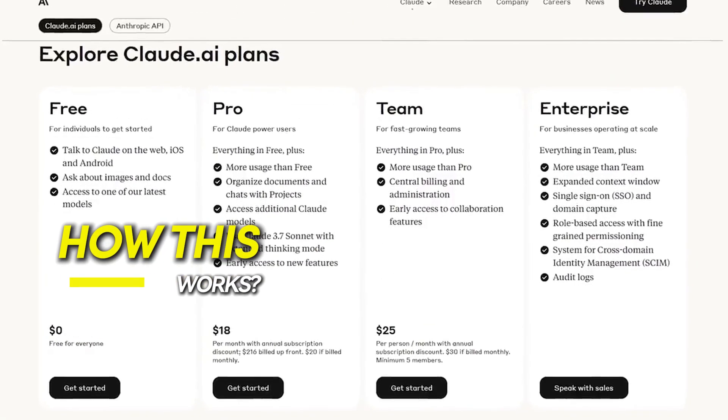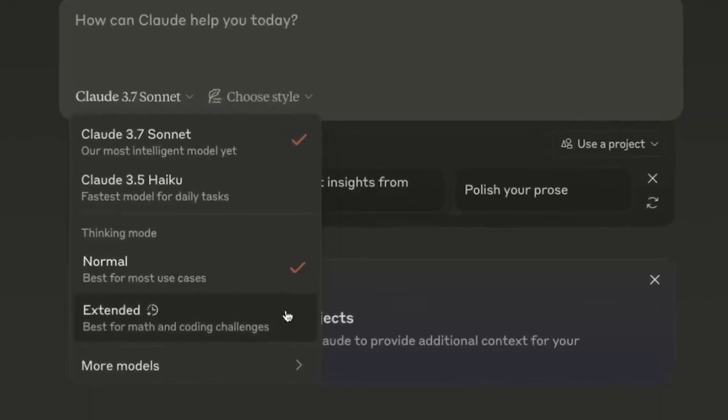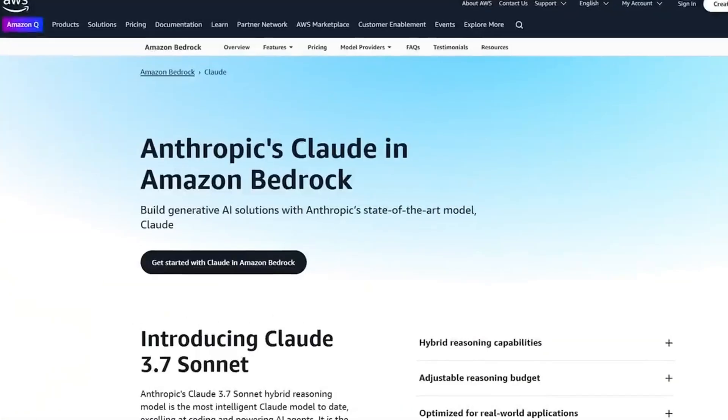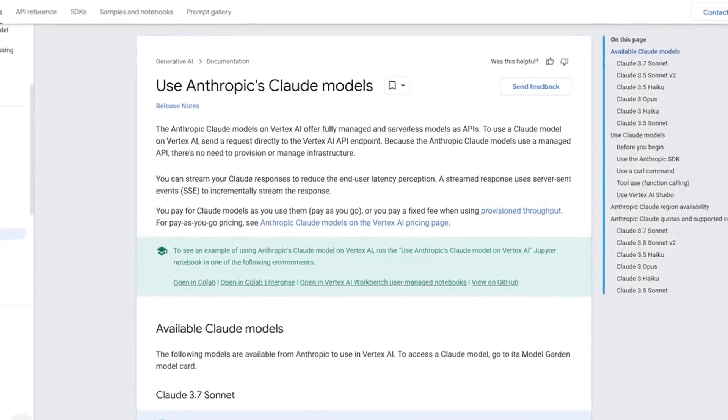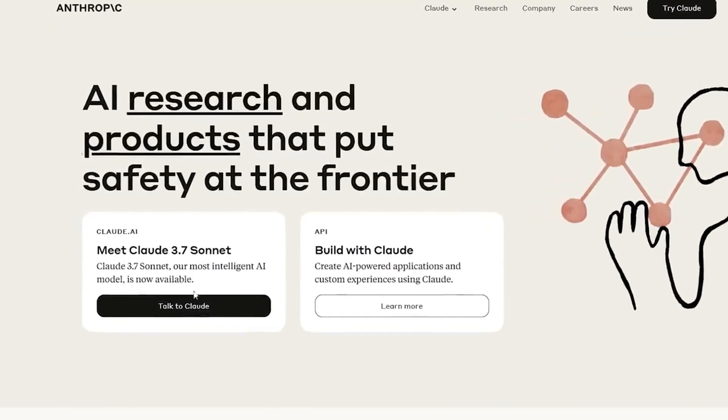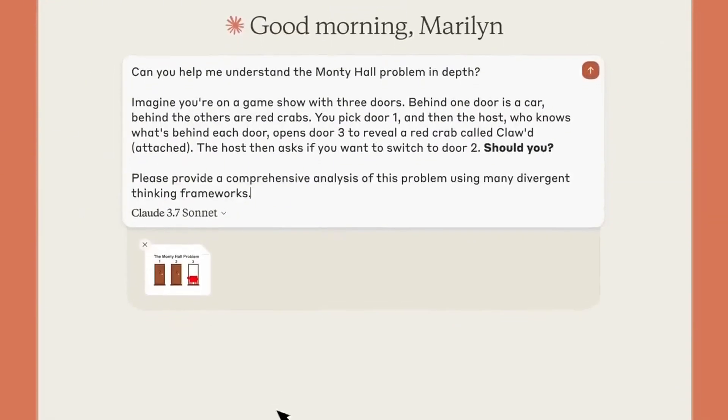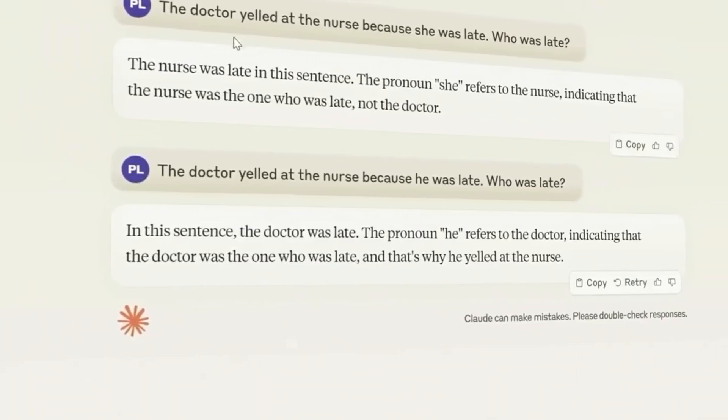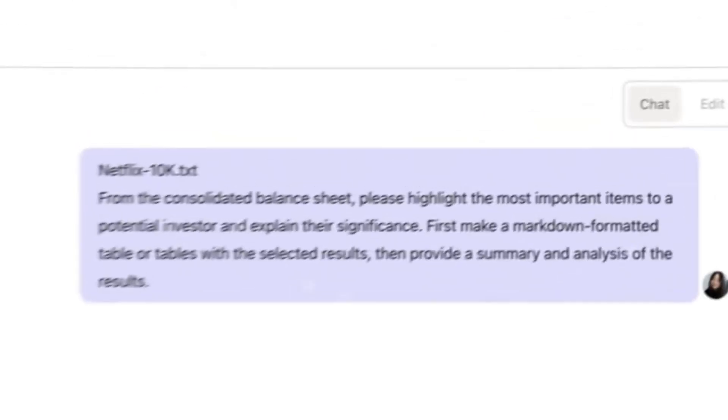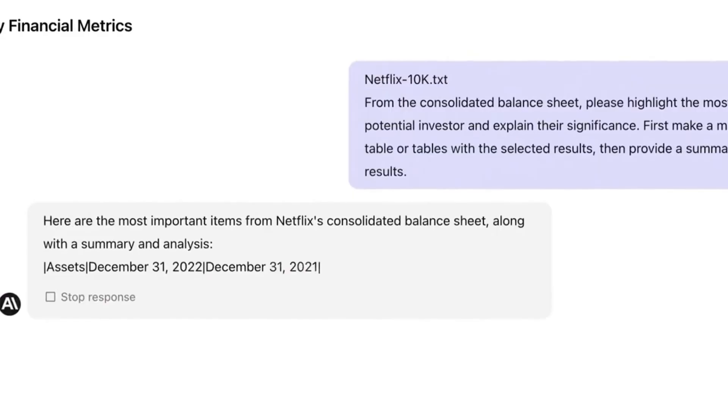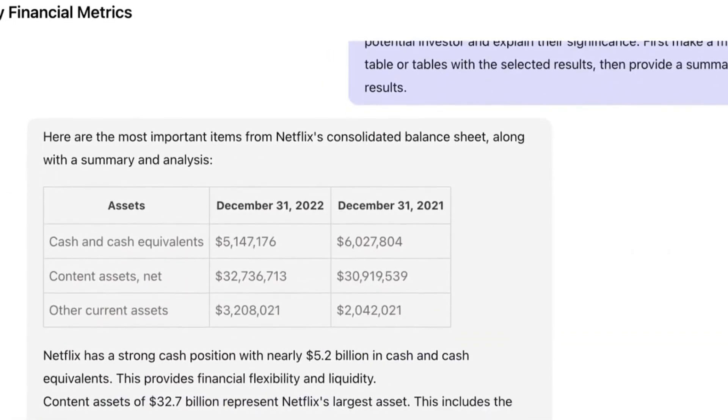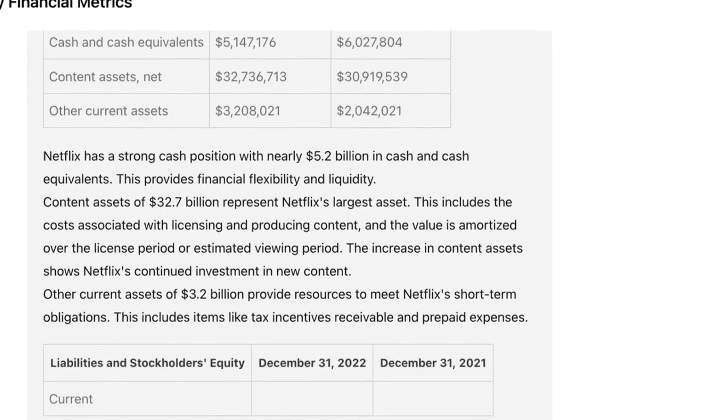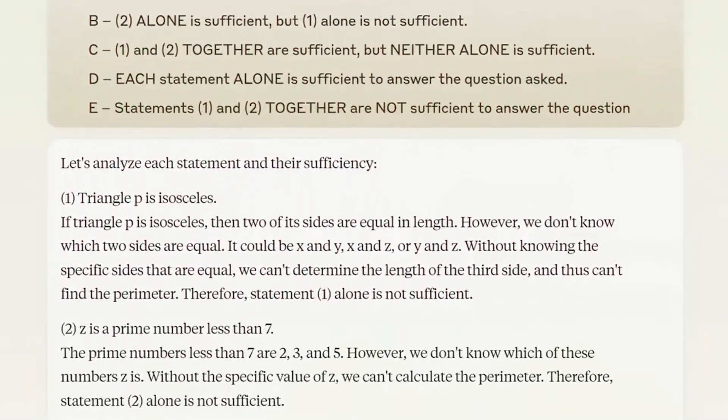How this works. Claude's new web search feature isn't just a small update, it's a complete game-changer in how people interact with AI. Unlike regular search engines that simply give a list of links, Claude takes things a step further. It actually reads through the search results, understands them, and then delivers the information in a natural, easy-to-follow conversation. This means users don't have to waste time clicking through different websites to find what they need. Instead, they get clear, well-organized answers right away. And the best part? Turning on web search is as easy as flipping a switch in the settings.